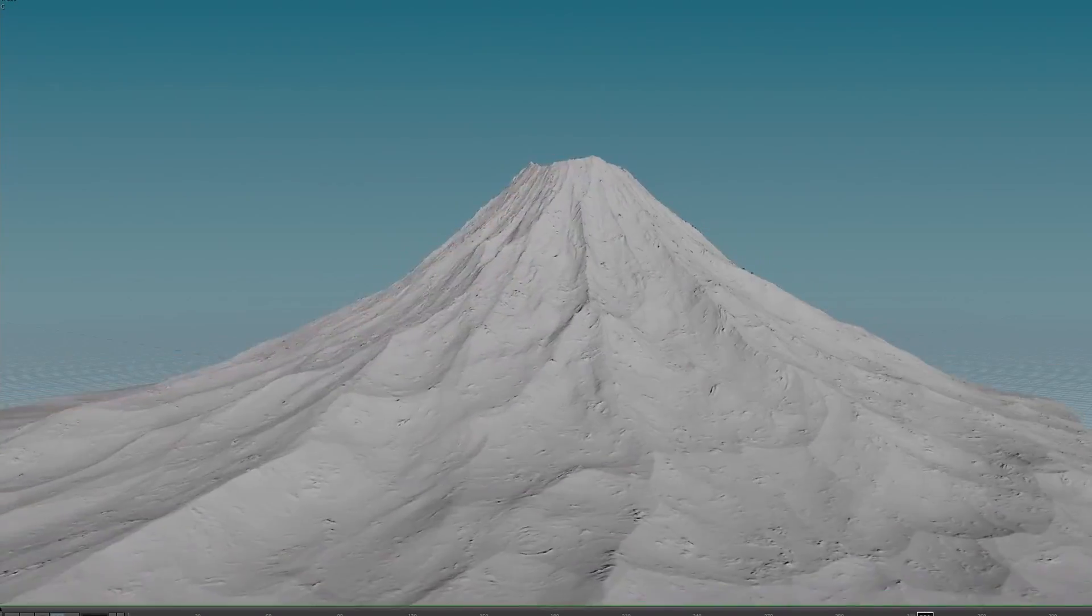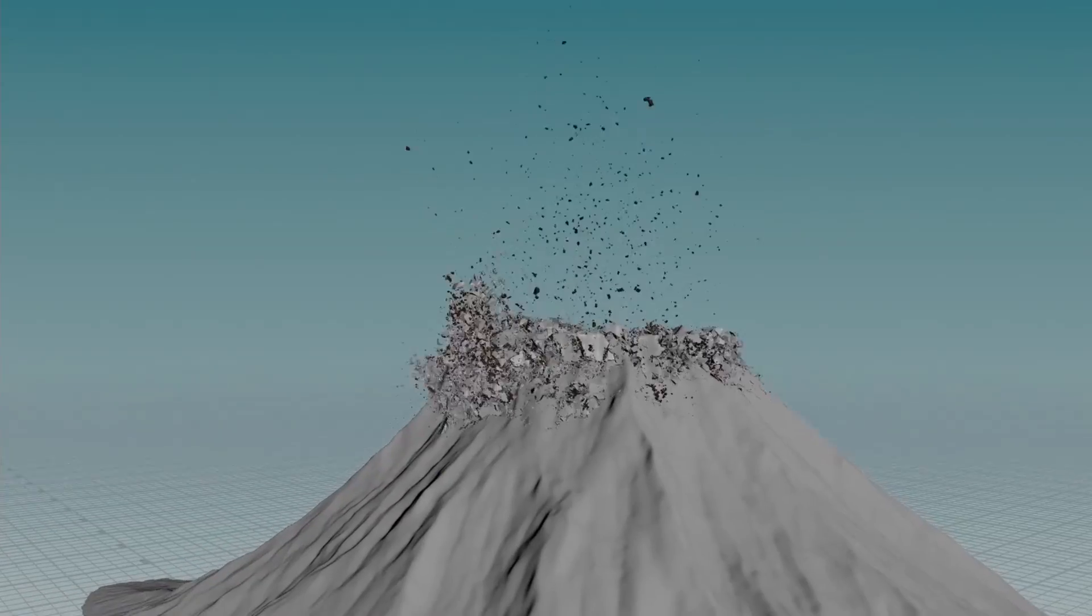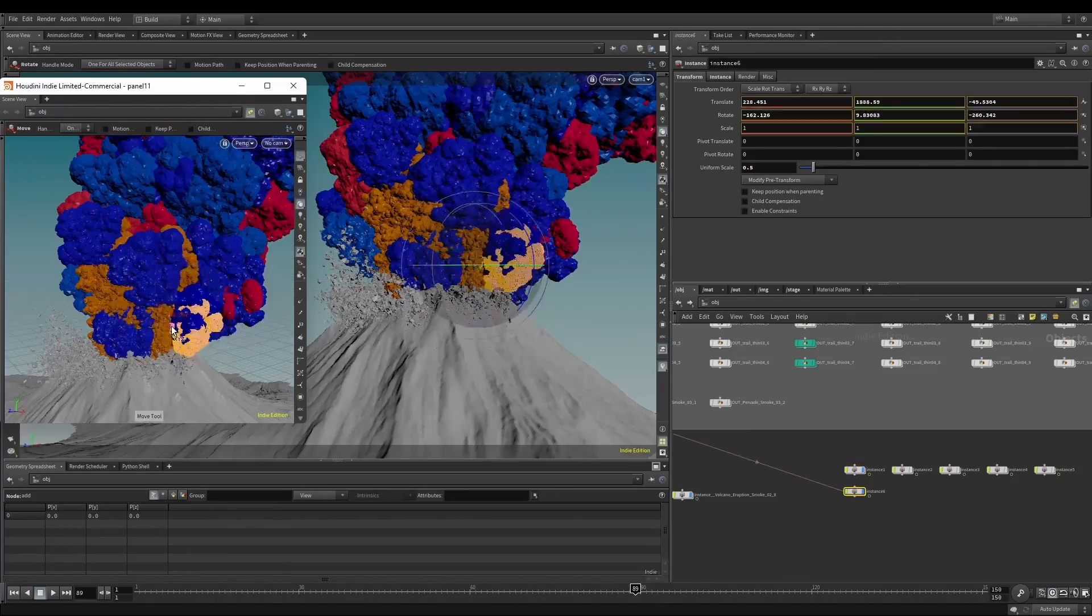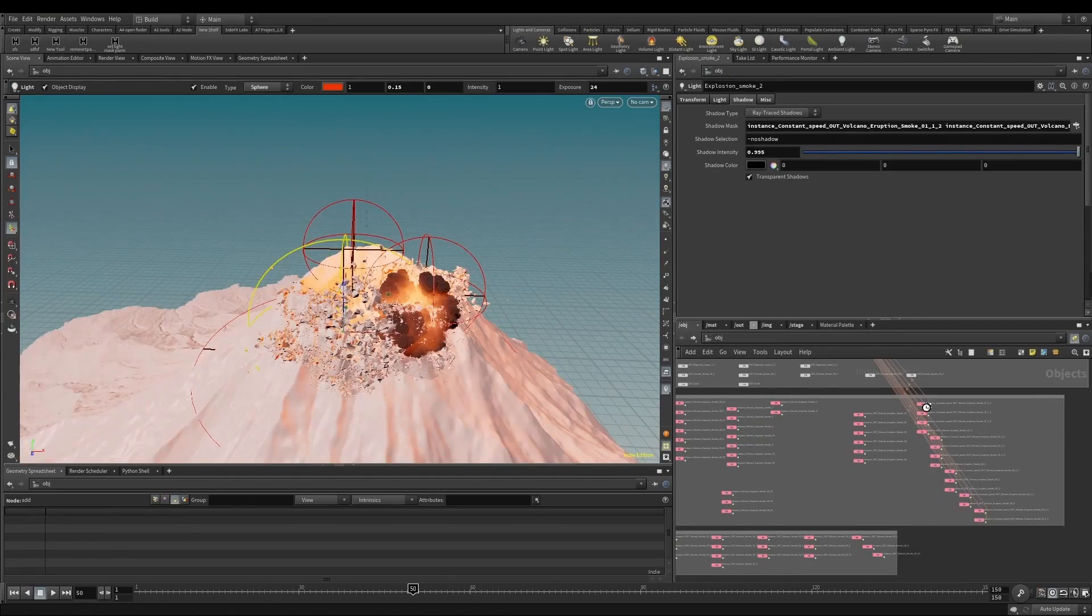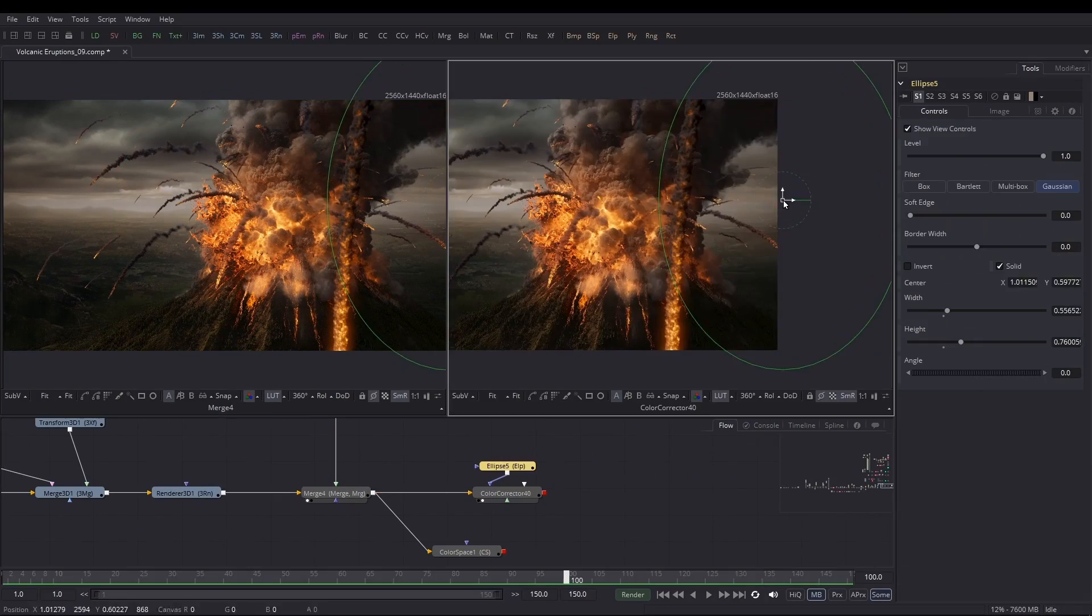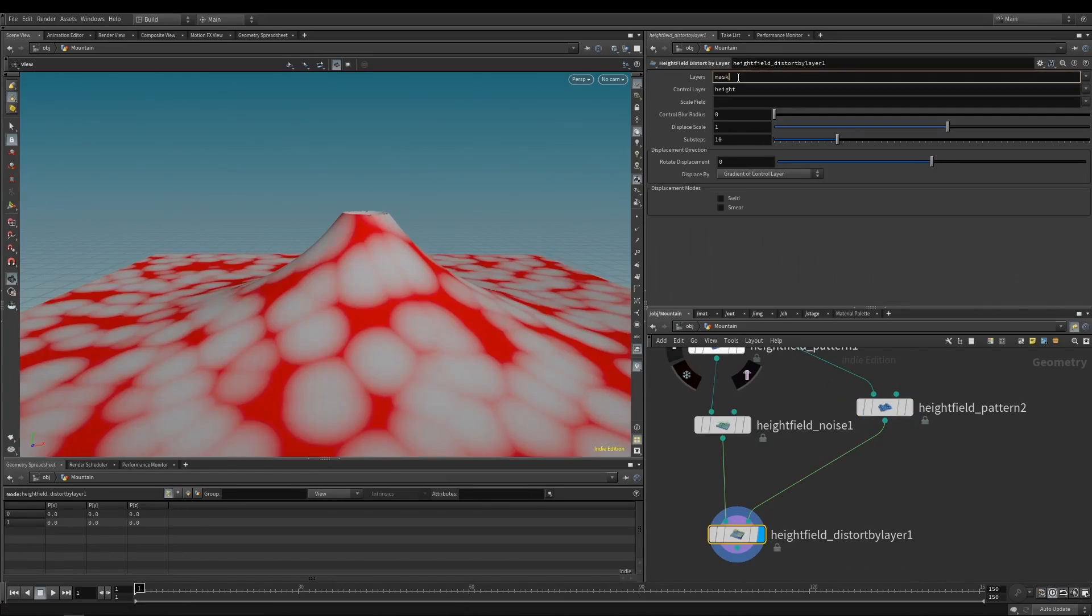Besides, there are more modules included, such as height field, flip simulation, RBD simulation, scene assembly, material lighting, rendering, and compositing.